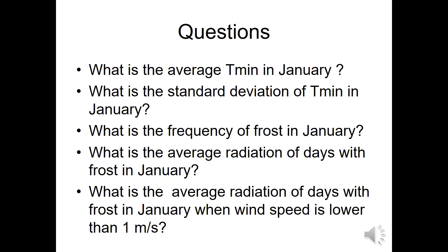With this data, we will ask questions like: What is the average Tmin in January? What is the standard deviation of the minimum temperature in January? What is the frequency of frost in January? What is the average radiation of days with frost in January? What is the average radiation of days with frost in January when wind speed is lower than one meter per second?